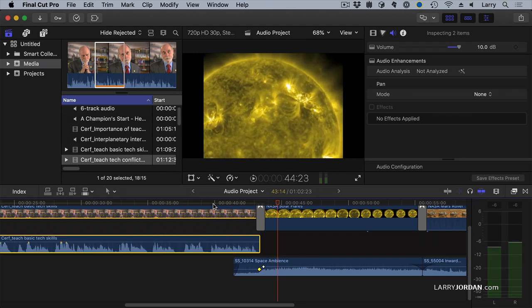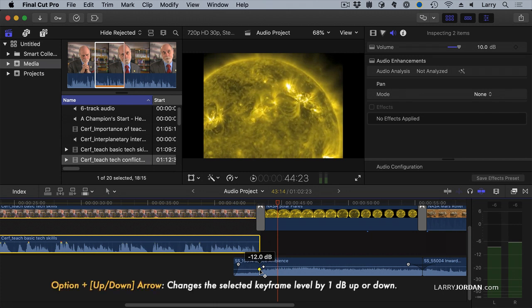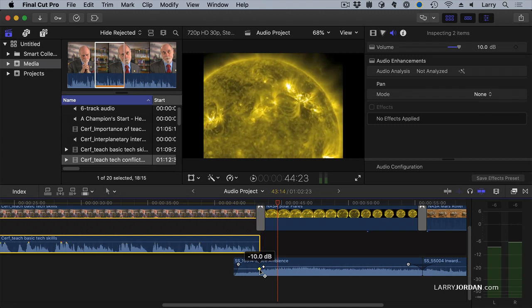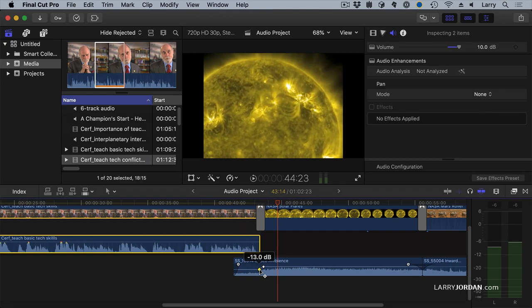Another cool thing is if we select a keyframe, notice how it's gone gold and hold the Option key down and type Up Arrow. Option Up Arrow raises and Down Arrow. Option Up or Down Arrow raises or lowers the selected keyframe in 1 dB increments.